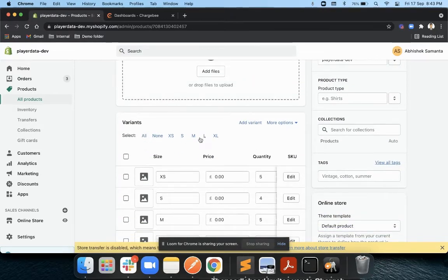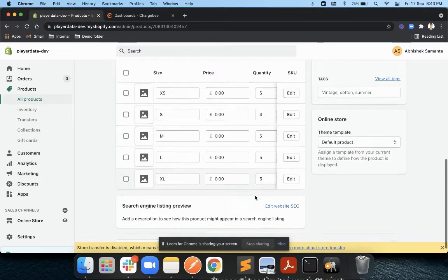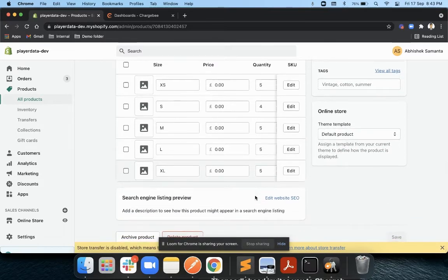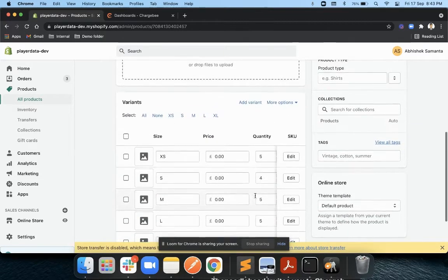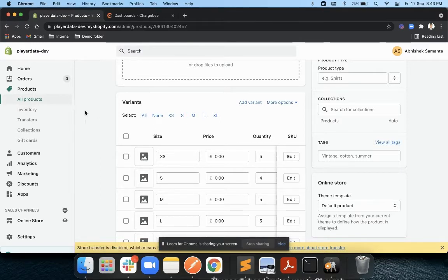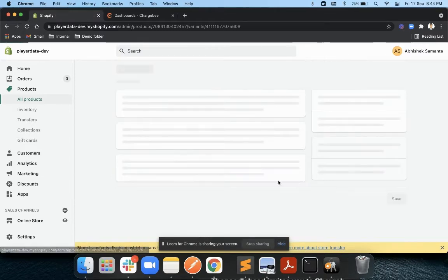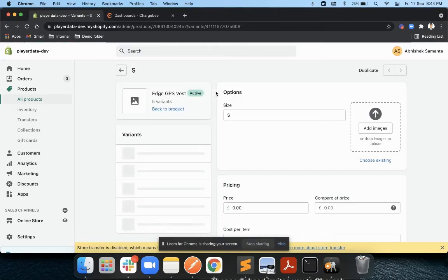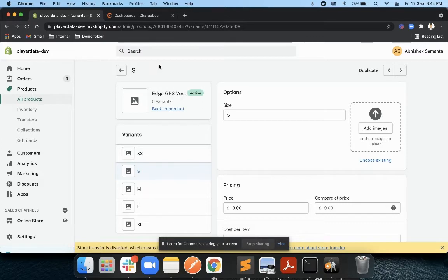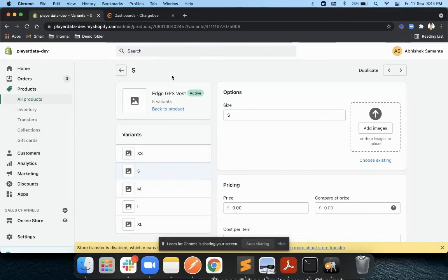I have defined the inventory for each of these particular variants. First thing first, once you have the products in Shopify, you first have to define or essentially go and get the variant ID through which Shopify recognizes these products.